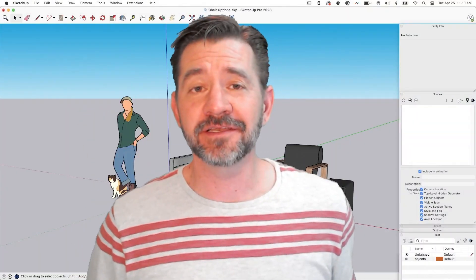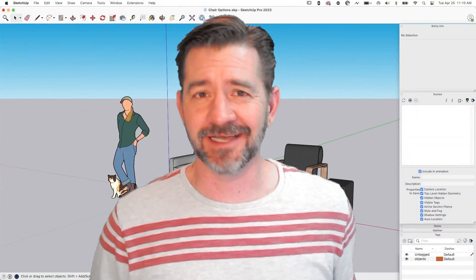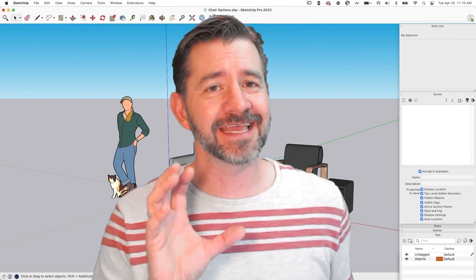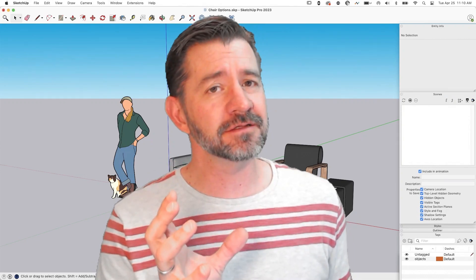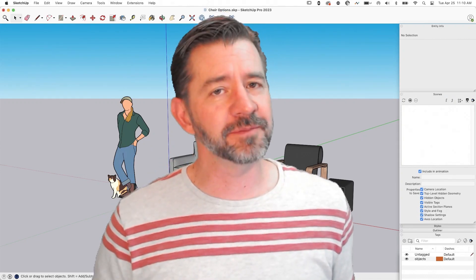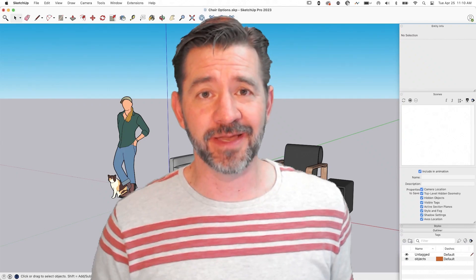Hey guys, I'm Aaron and today we're going to go beyond desktop by looking at how we can take a SketchUp model and view it in augmented reality using SketchUp for iPad.